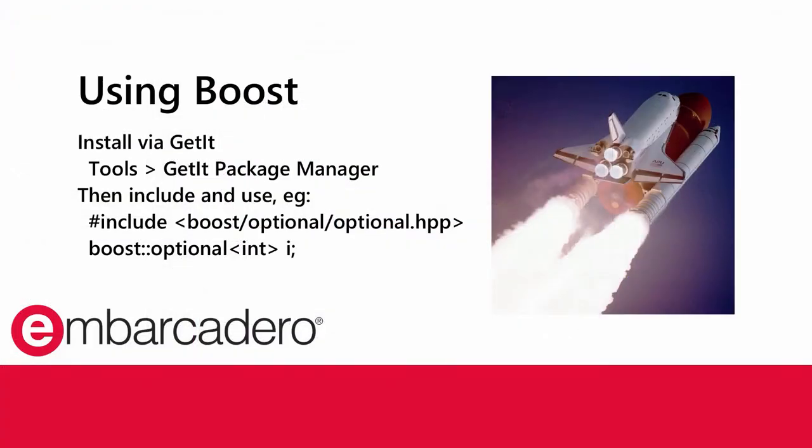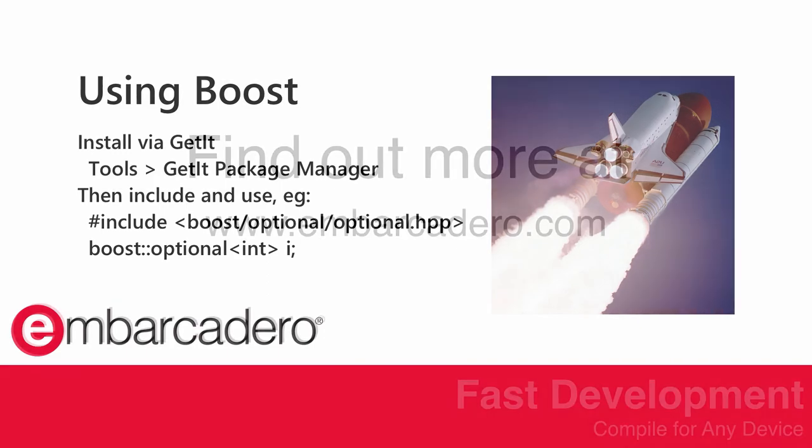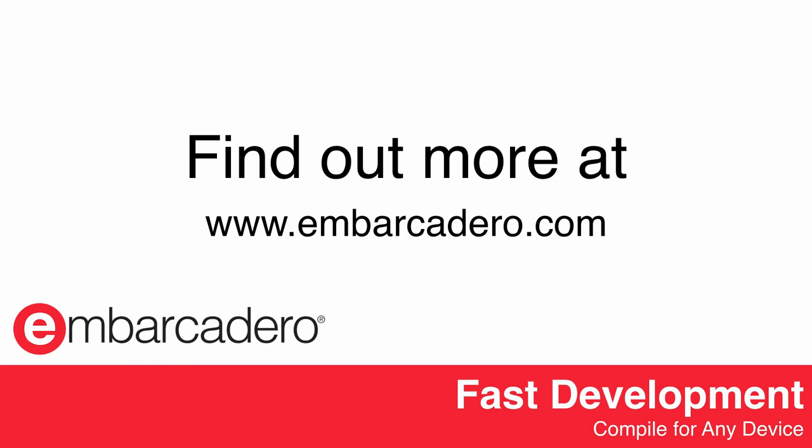So there you go, install Boost by using the GetIt Package Manager, and then you can use it exactly as you would expect by including the headers and using Boost classes.